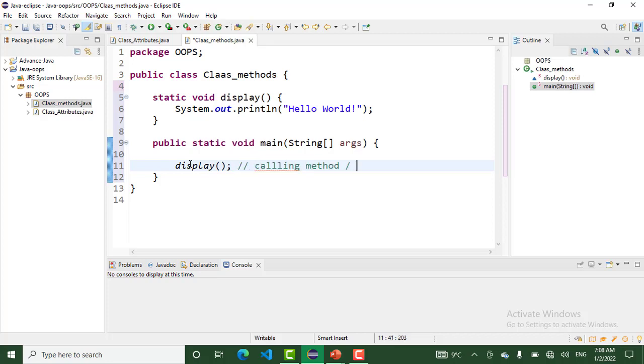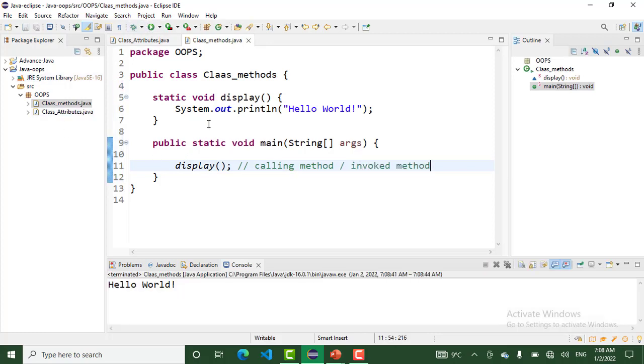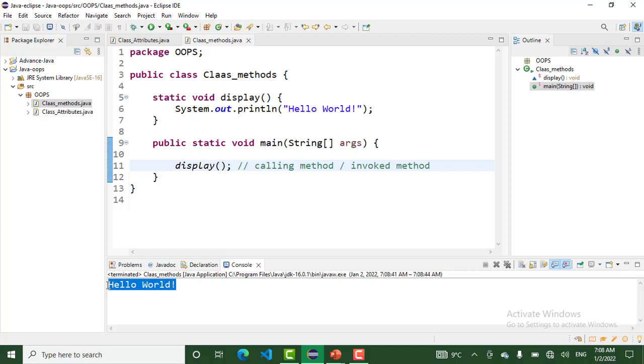When I run this program, hello world. That is the method declaration in a class and how to call this method. We use the method name followed by parentheses. That is the Java class method.